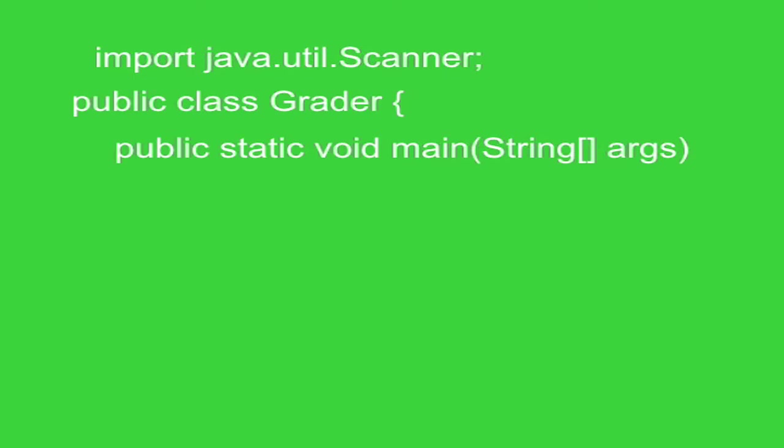First, we declare our variables. We've got two variables here, testScore and grade. The first one is int testScore. So we're declaring it as an integer, and the name of the variable is testScore.